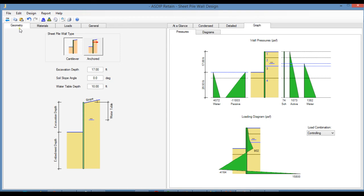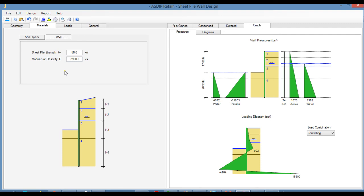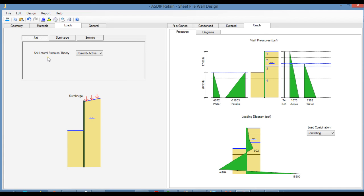In the left pane, in the Geometry tab, you specify all the geometric information such as the excavation depth, the soil slope angles for the back soil, and also the location of the water table. In the Materials tab, you can model up to four layers of soil and specify the material properties for each layer: the soil moist density, saturated density, the friction angle phi, and the cohesion. In the Wall tab, you enter the material properties for the sheet piling itself — the yield strength Fy and the modulus of elasticity. In the Loads tab, Soil sub-tab, you enter the soil lateral pressure theory: either Coulomb active, Rankine active, or at rest.